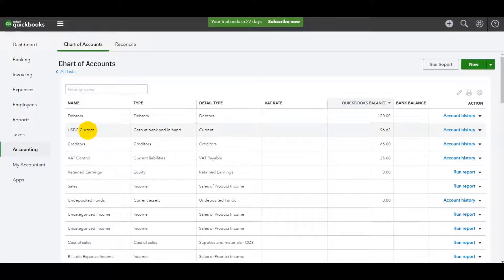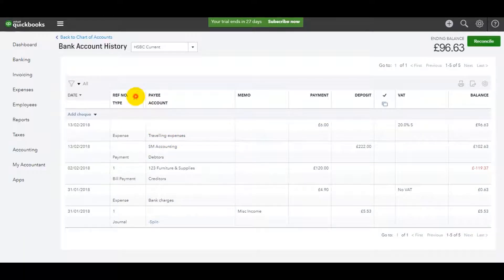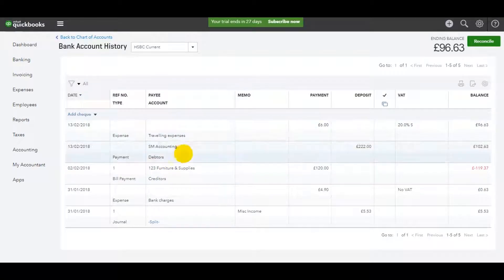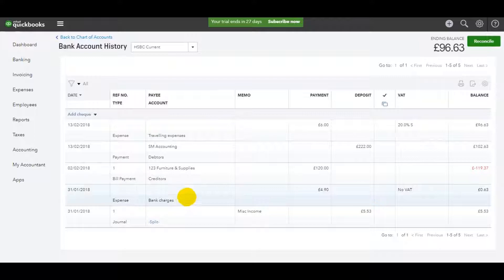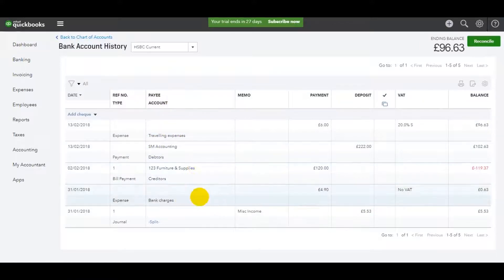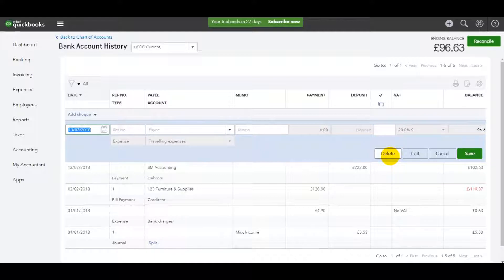So we have HSBC Current Account. If I double-click on that, I'm taken to the account. You can see all the transactions booked on that account. If you want to delete one of these transactions, if you've found the transaction you want to delete, just click on it and then click Delete.